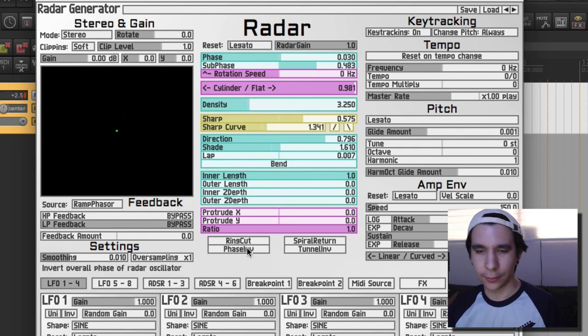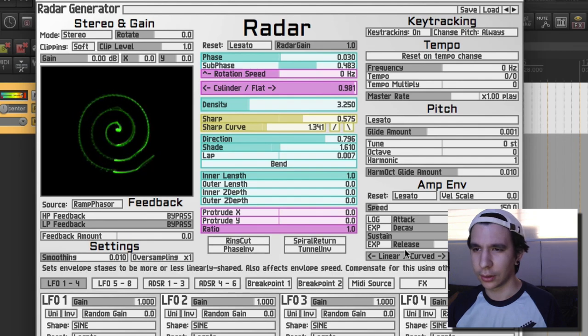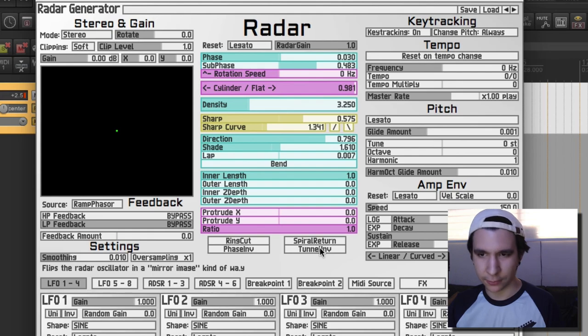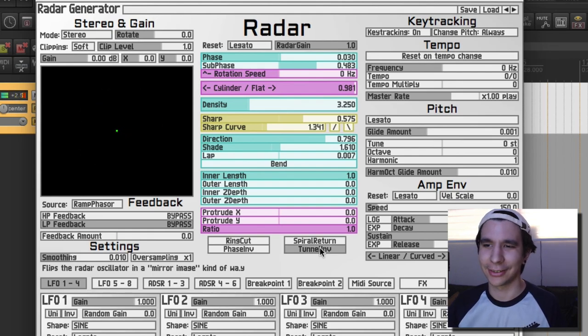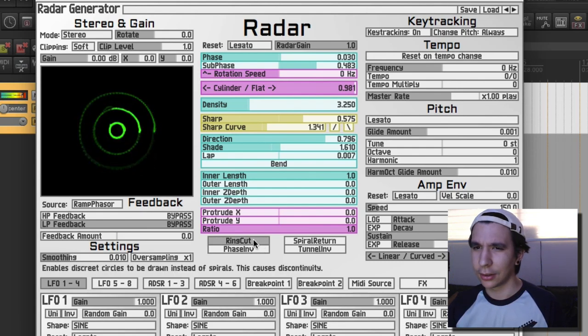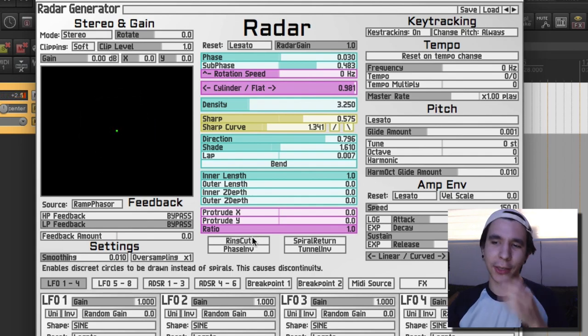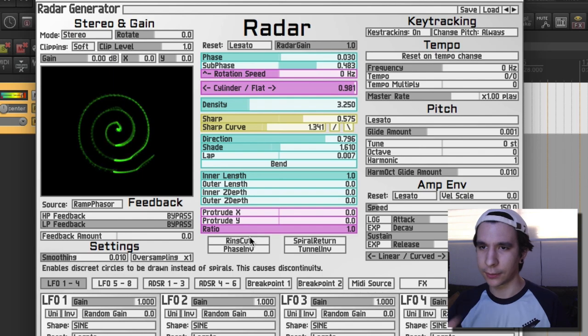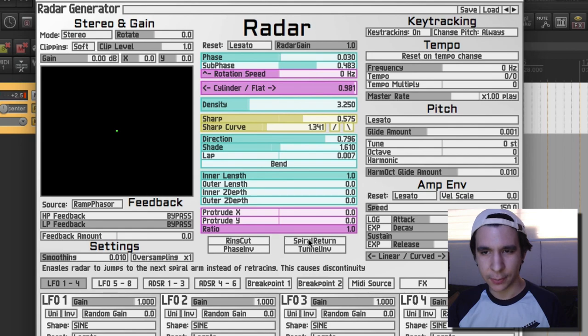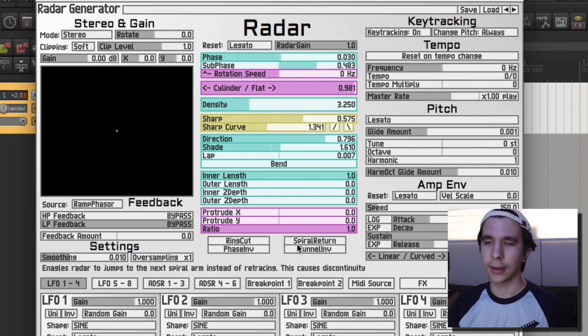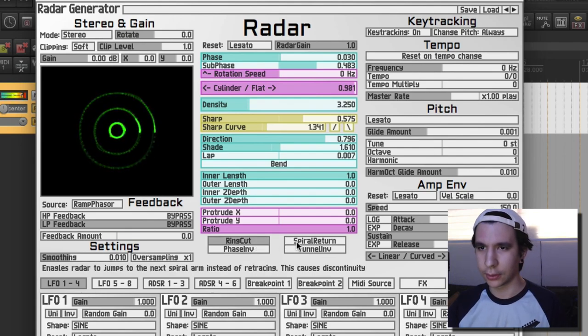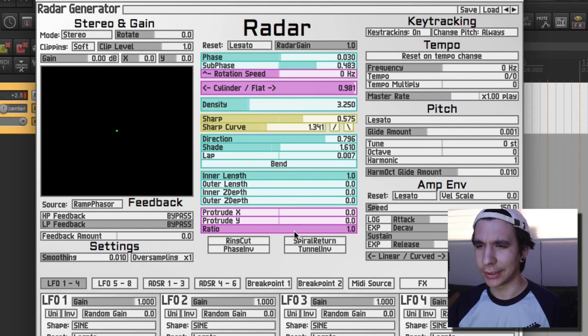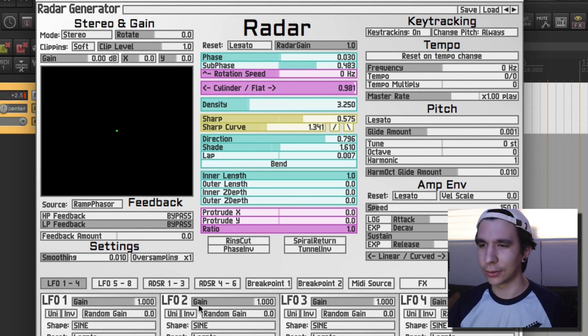And then you have four options here. Alright, so with this one you invert the phase. With this one you invert like... you have like a mirror image of your radar. Cool, you can ring cut. Oh okay, this one makes like... it makes it into a circle instead of something discontinuous. Alright. And then we have spiral return, which is... okay, so it's kinda the same as this one. So you can choose any in whatever order, so that's pretty cool.